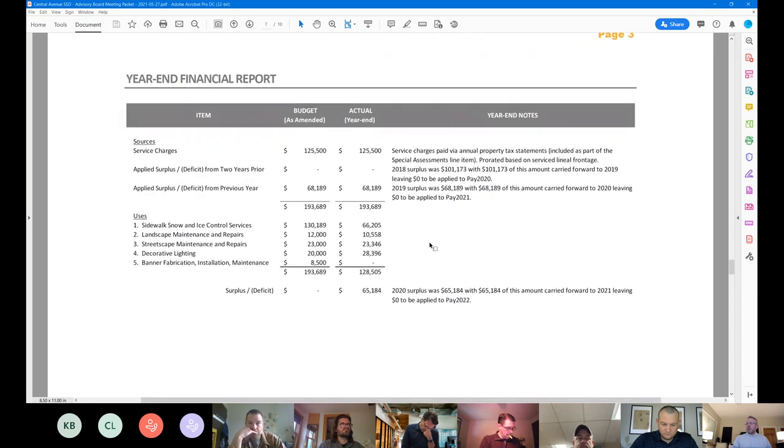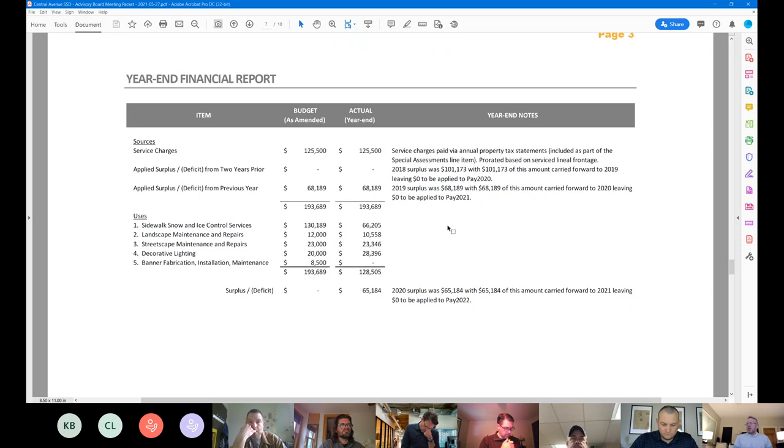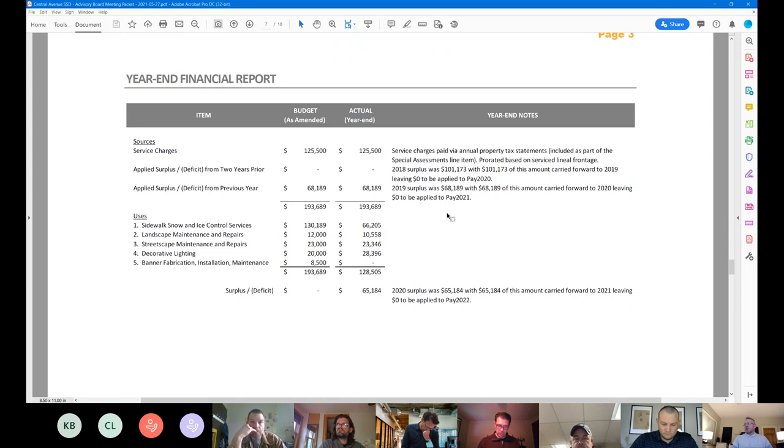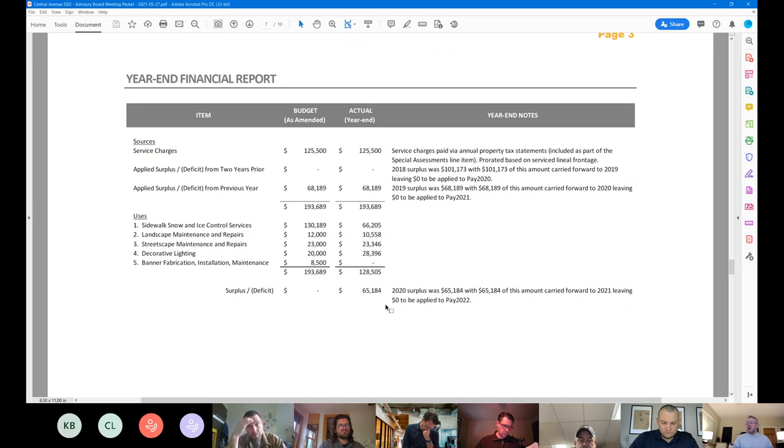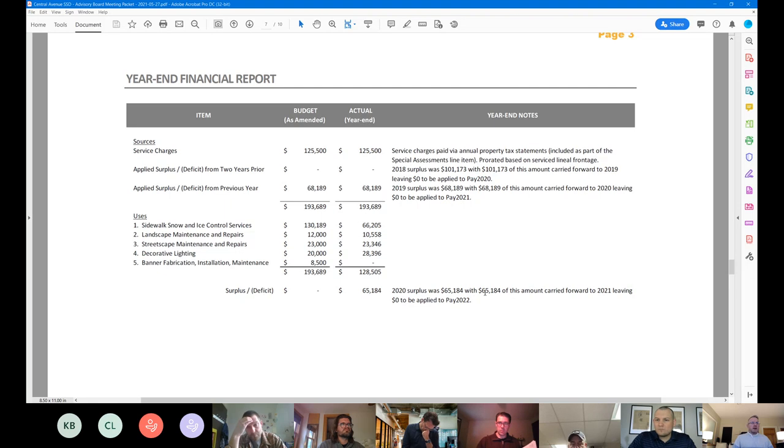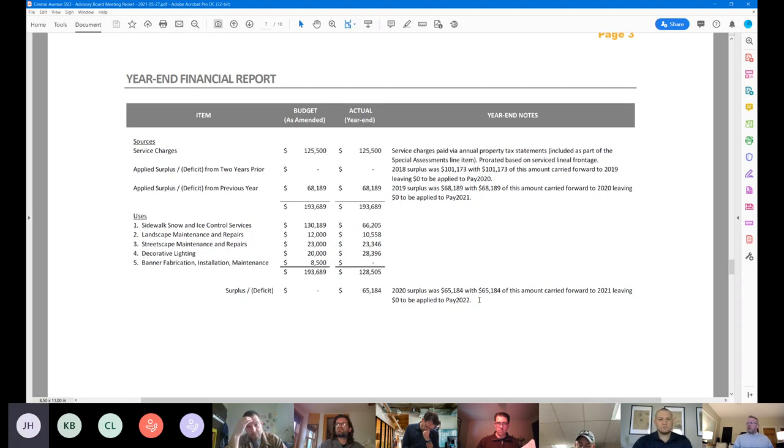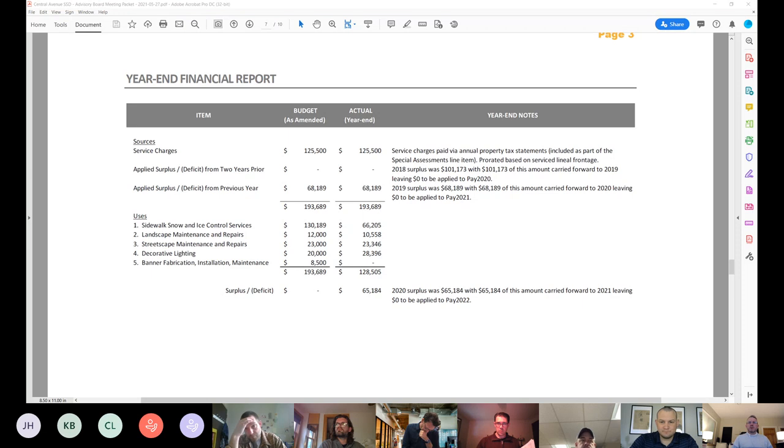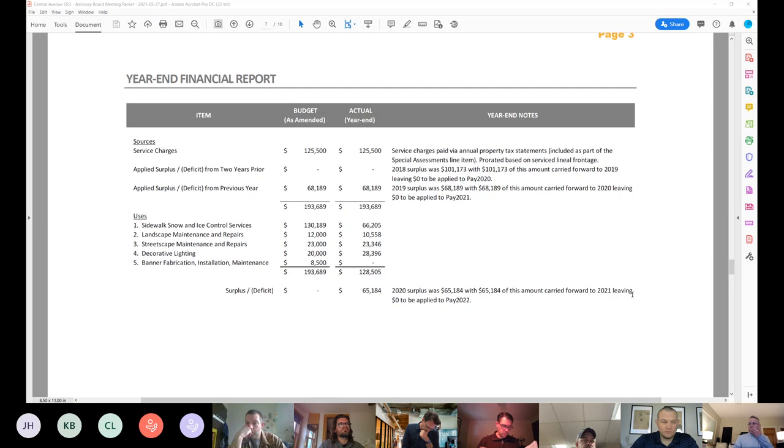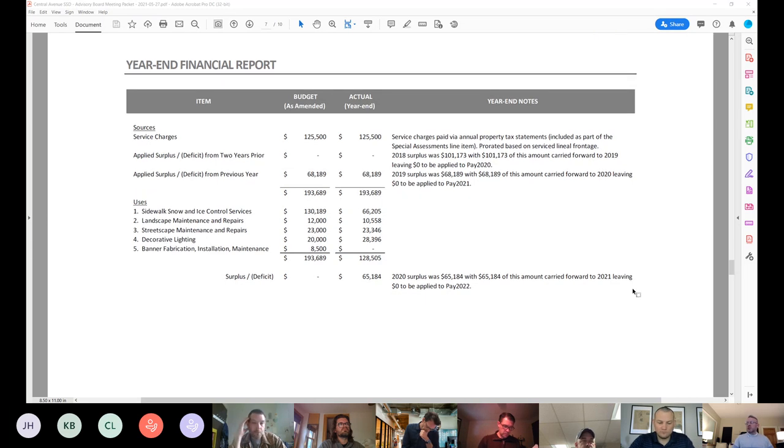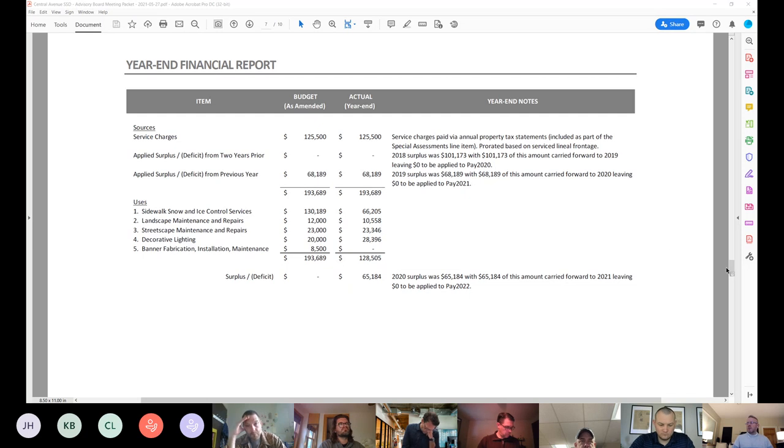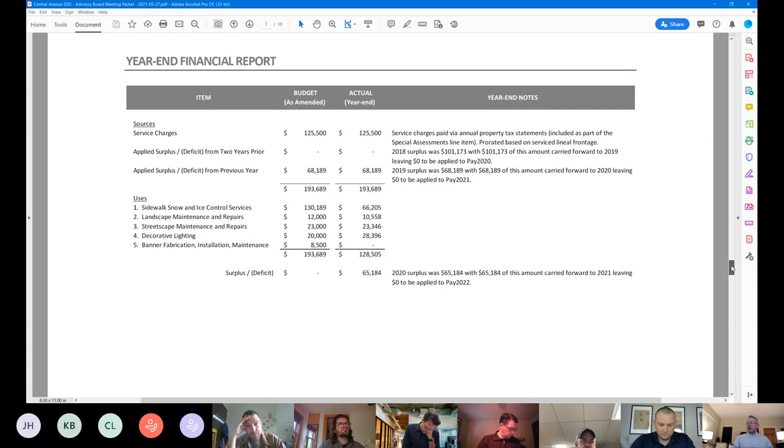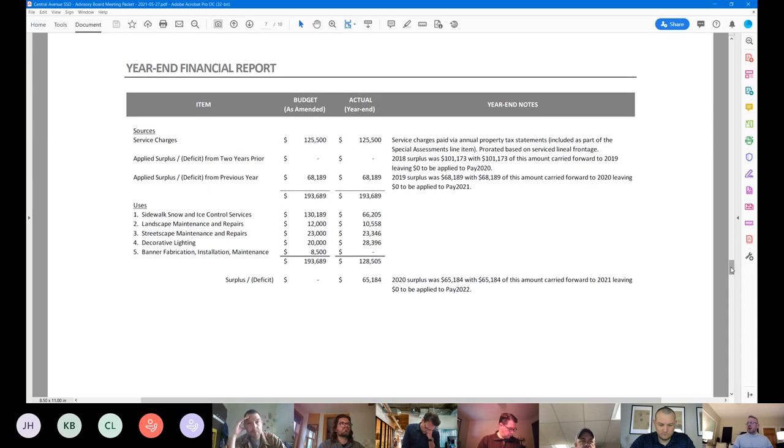I'll keep moving, and we can come back to questions. Financially, the group had an amended budget of $193,689. The district actually spent $128,505. So there was a year in surplus from 2020 of $65,184. Those dollars that has been the practice were carried forward to the year in 2021 budget and you will see this in a moment on your amended 2021 budget. So those dollars are available to be spent this year if needed. Otherwise they, you can continue to carry forward that surplus. Again, historically that has been mainly used for snow reserve fund to help offset increased costs in those high snow accumulation years.